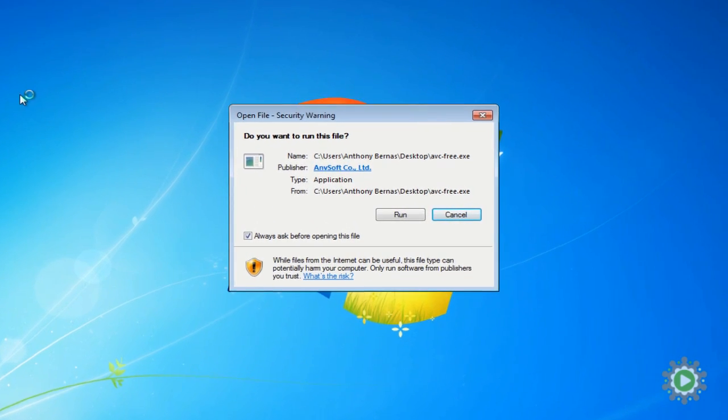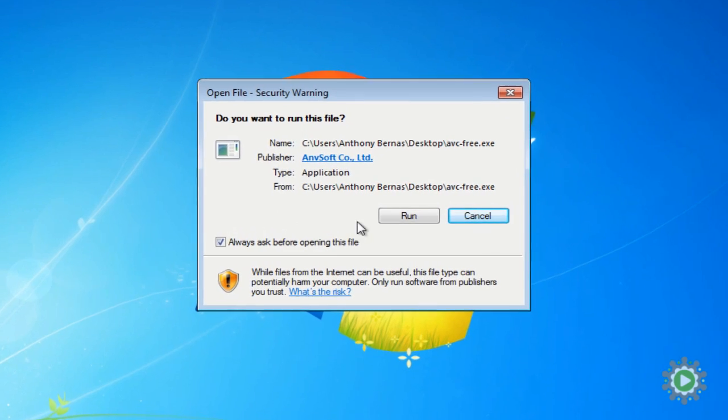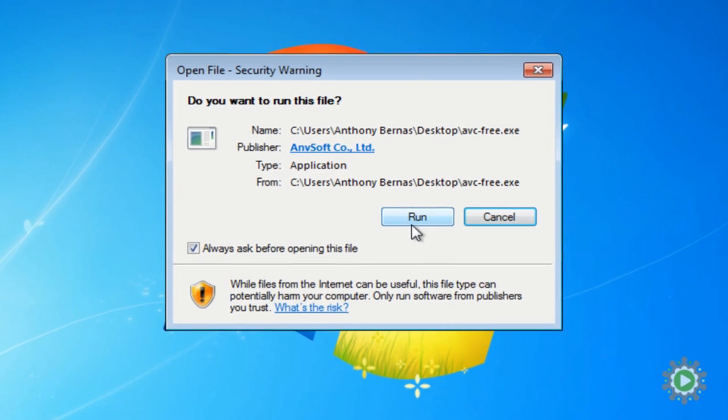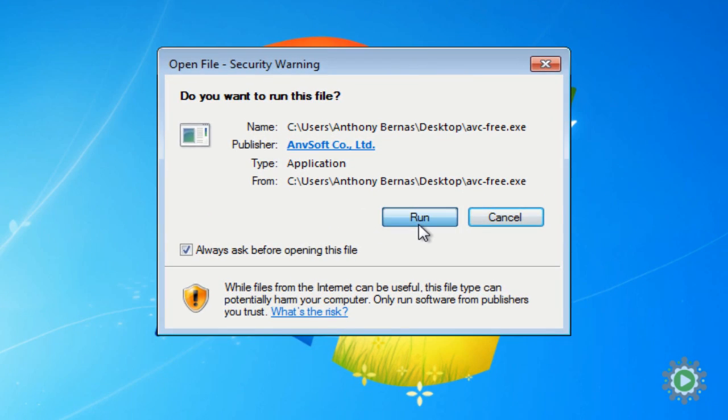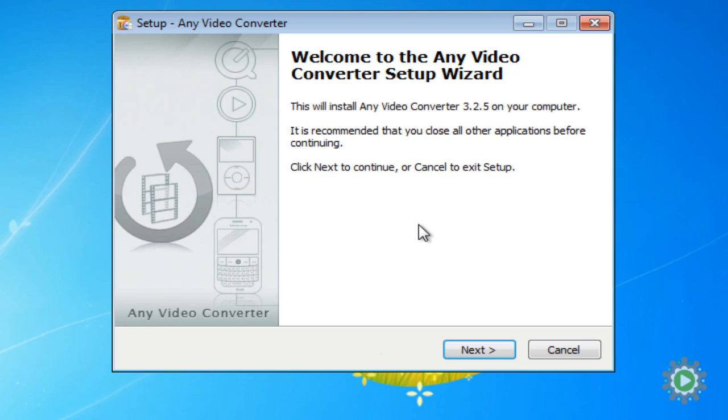A dialog box will open. Select Run to install the program. When the setup wizard opens, select Next to begin.